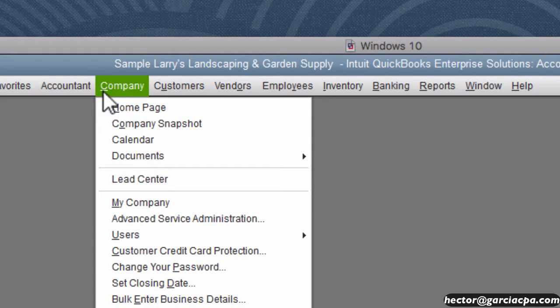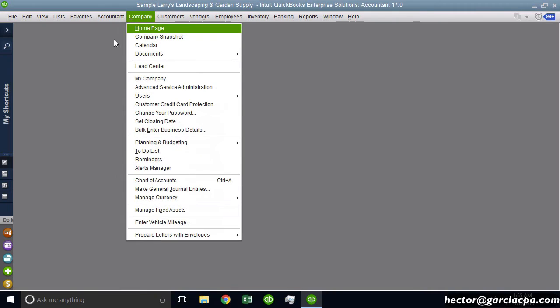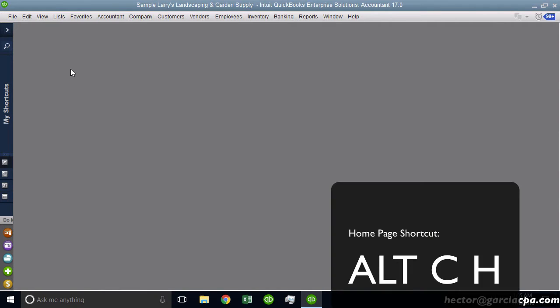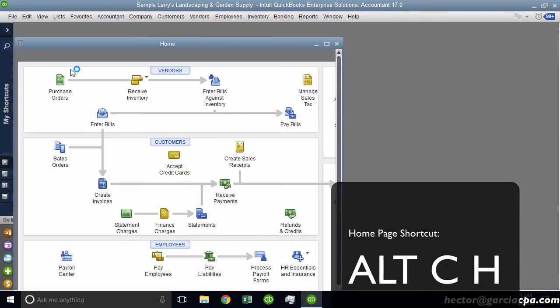So a combination of Alt C and then immediately hit an H will get you to the home screen. In other words, Alt C H will get you to the home screen. Alt C H. That'll get you to the home screen without me having to use the mouse.